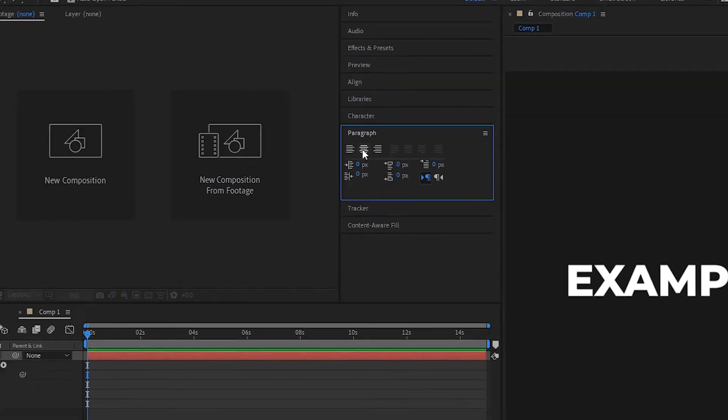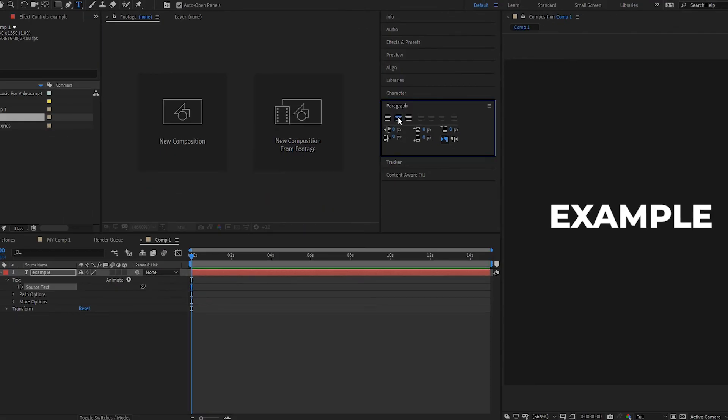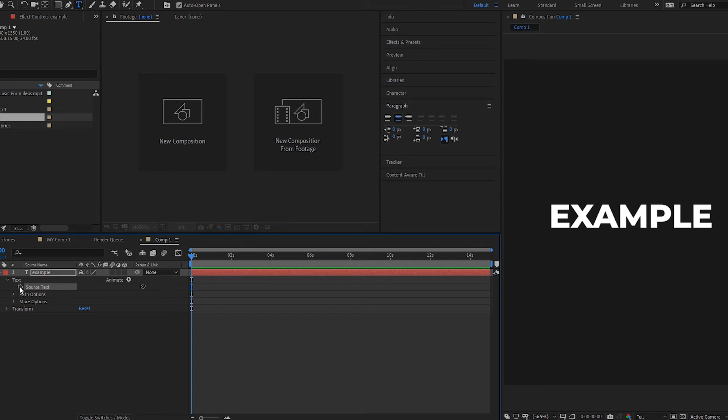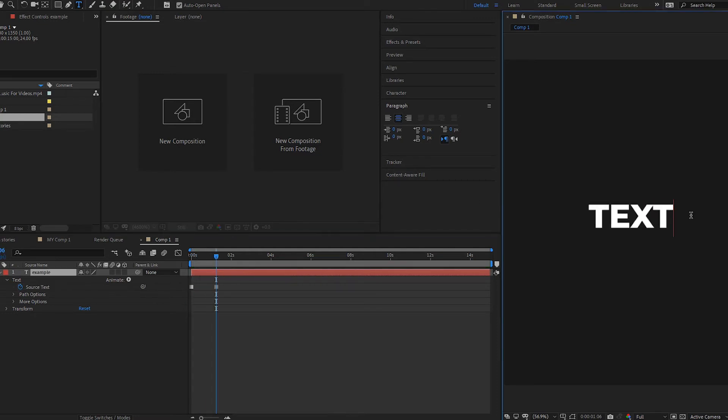Okay, now let's try to make some changes with the text. So go to the start of the composition and press on the stopwatch of the property. Now let's move the playhead a little bit further and let's change the text itself.